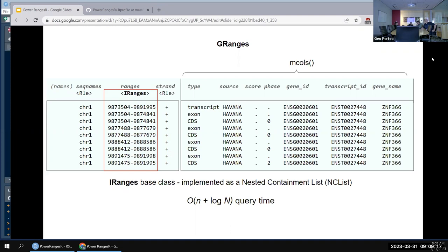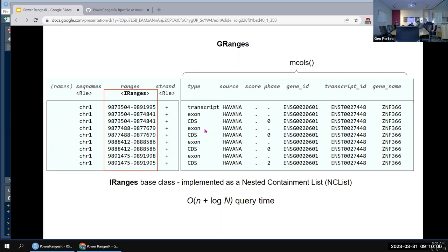We can have very flexible metadata associated with each of these chromosome ranges. They are strand-oriented unless you use the common notation of star to denote unstranded features. Generally you have plus and minus for forward and reverse, and you can also put features with no strand.